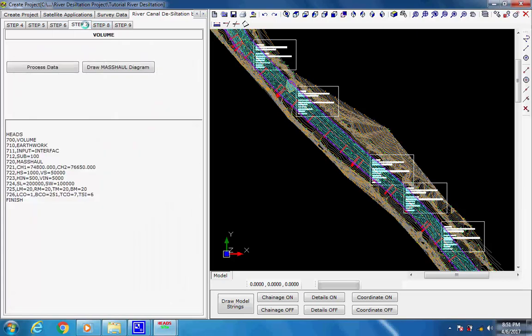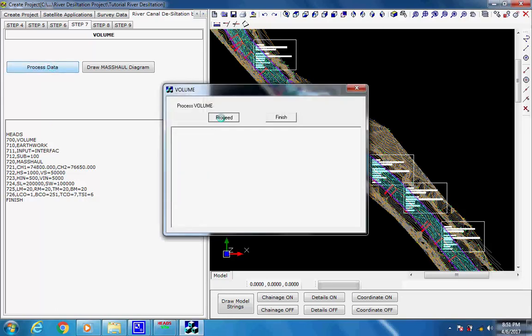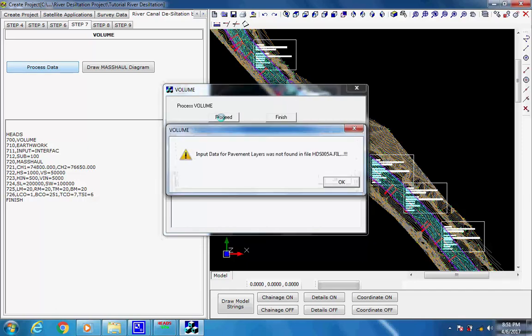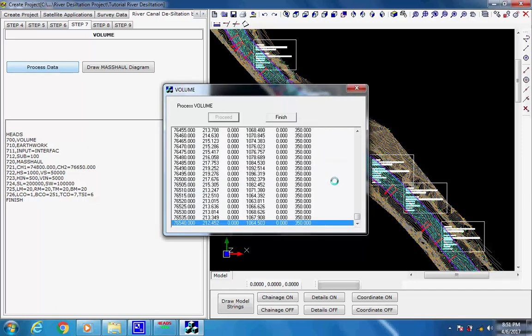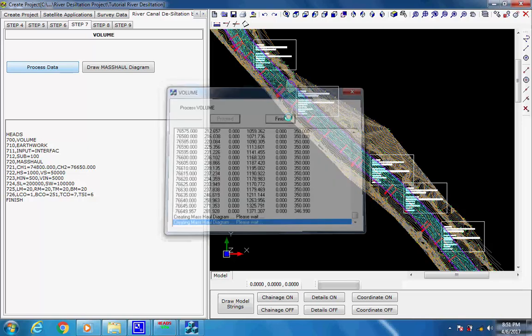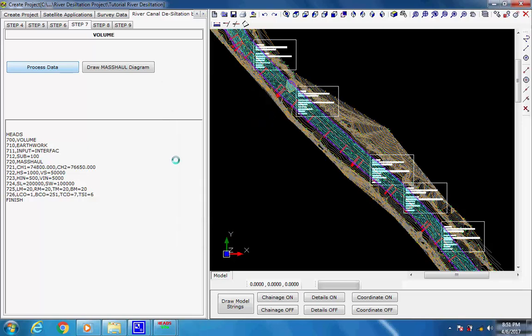Select tab page for Step 7 to compute earthwork for cut and fill. Select the result of grading of the original uneven ground to construct leveled platforms with roads, drains, slopes, etc. Click on button Process Data; the data is displayed in the data box in the left side panel of the project workspace. The process dialog box comes, click on button Proceed. As the process is over the message comes, click on buttons OK and Finish.